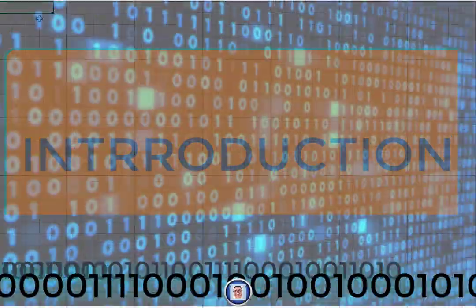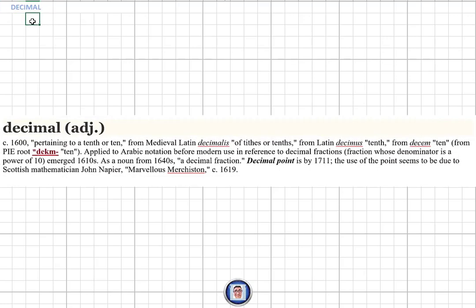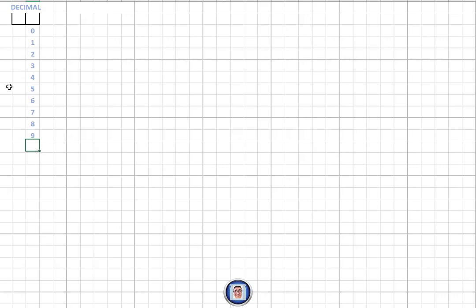We need something to compare to in order to understand what binary is and how it works. Most of us know the base-10 system. Let's start with the basics: the decimal system. We start with zero, then one, two, three, and so on all the way up to nine.